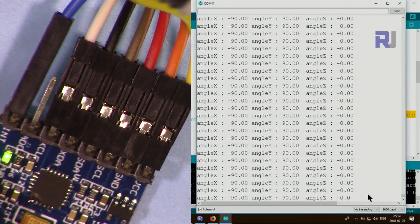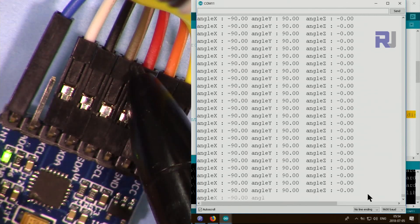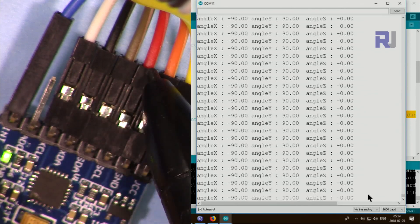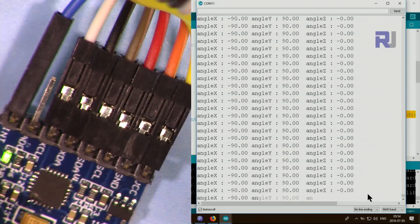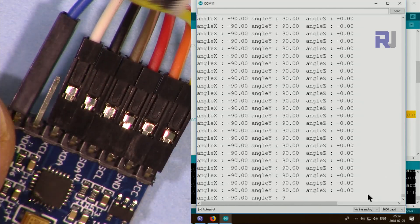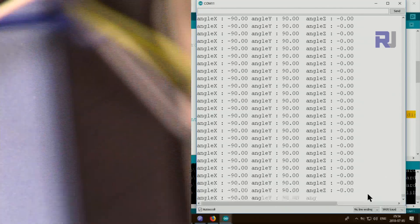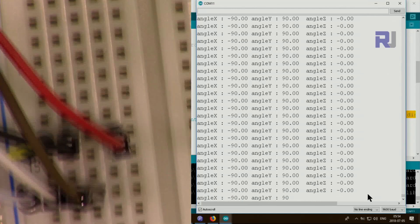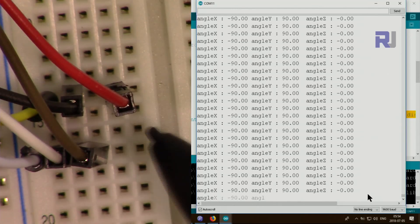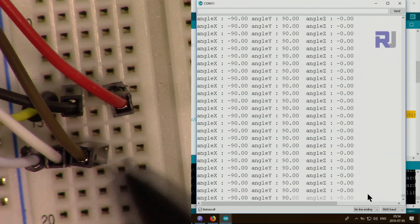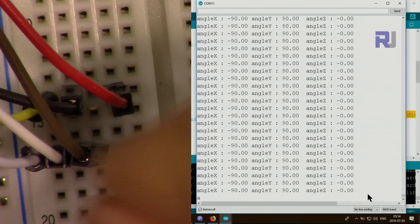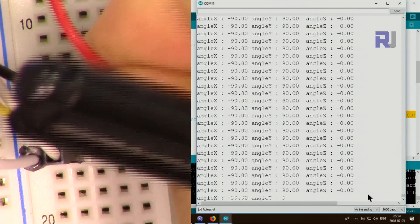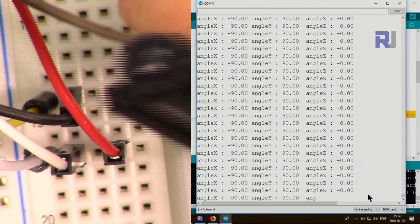So you see this SDA and SCL, when you connect the wires incorrectly, for example in my case it's the red and brown, if you flip them and connect them incorrectly here you will see those values.